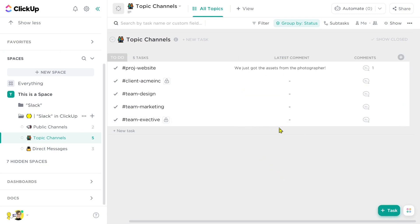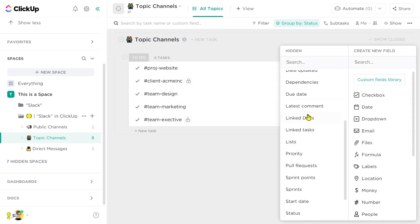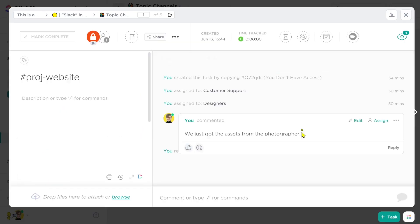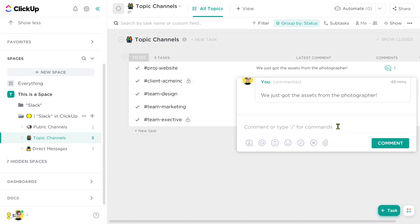Next up is the latest comment column, which shows you the most recent comment in a particular task. So here you can see the most recent comment on a particular project task. From latest comment, you can click on it to look at the full context of the conversation. The comments column is similar, but the main difference is latest comment is display only — to actually write a comment, you have to click into the task — whereas with comments, you can write a comment right from the list view without having to open the task.